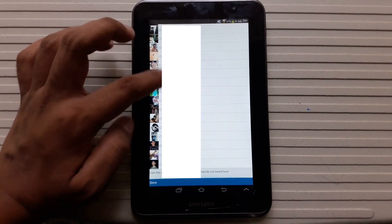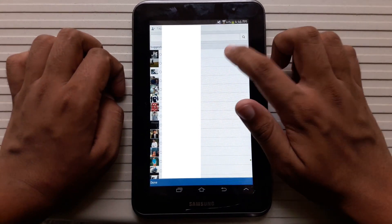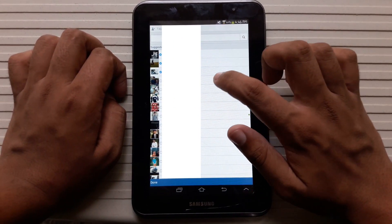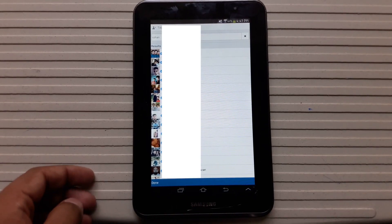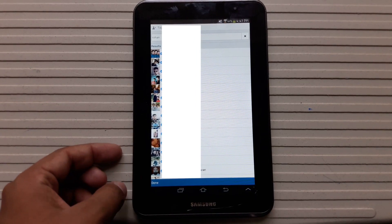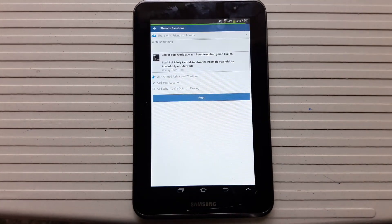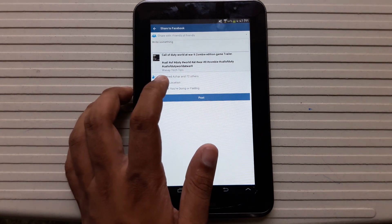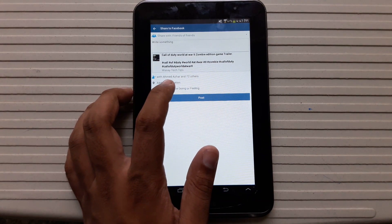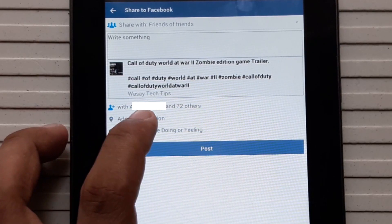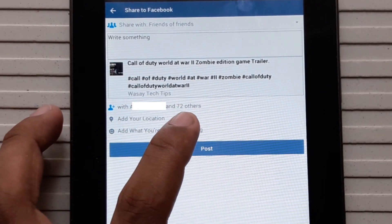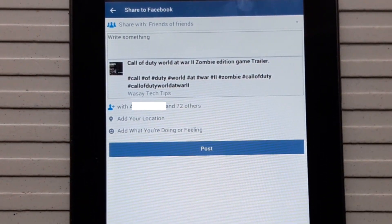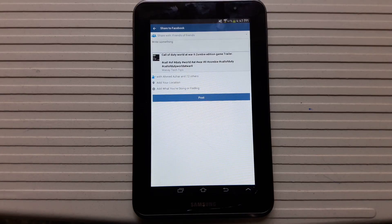I'm going to tag friends, and from here I can tag friends. Once I have tagged my friends, I'm going to click on Done. Now you can see it's saying 'with this and 72 others,' which means I have tagged more than 50 friends — I have tagged 73 friends. You can even tag more.